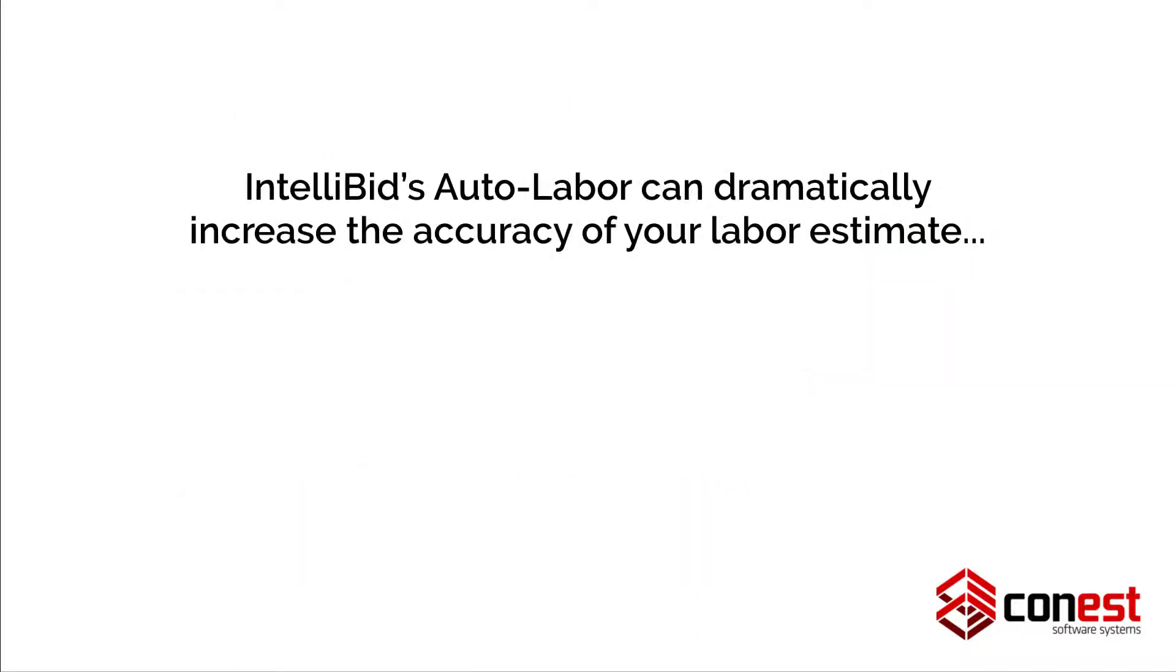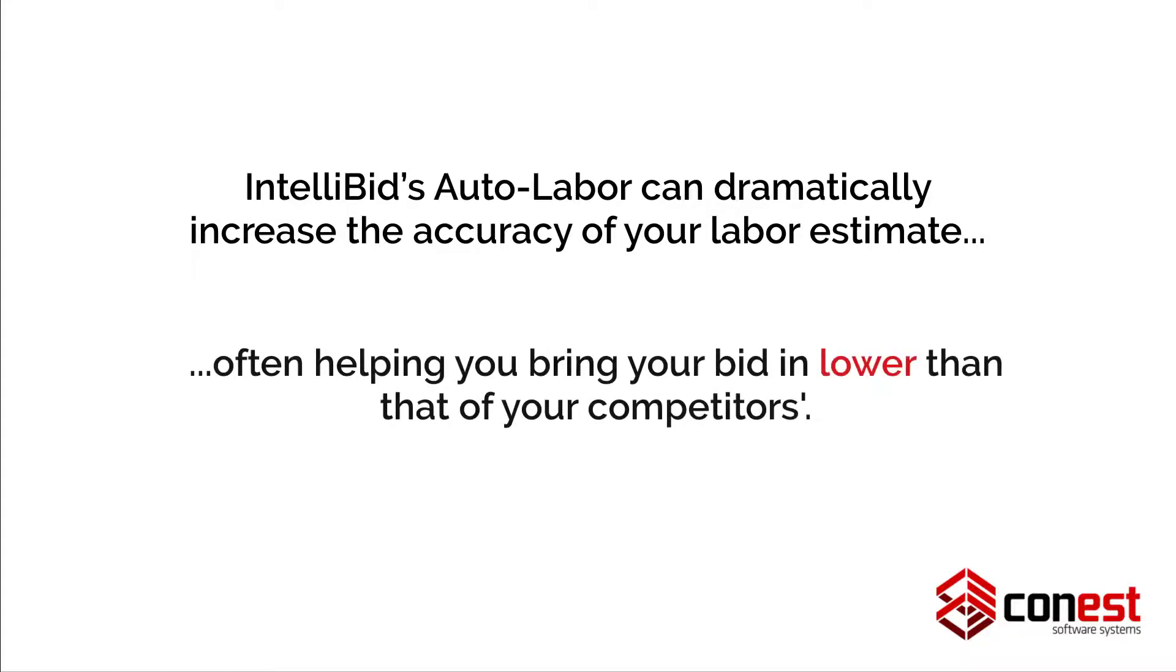Auto Labor can dramatically increase the accuracy of your labor estimate, often helping you bring in your bid lower than that of your competitors.